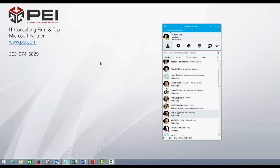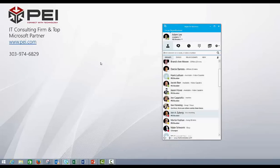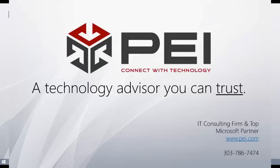So again, my name is Adam Lee. I'm with PEI, Microsoft Gold Partner. We are Office 365, Skype for Business, and Lync 2013 experts, obviously along with other things, IT consulting, or full IT consulting shop. Feel free to reach out to us if you have any questions. Thank you, and have a great day.